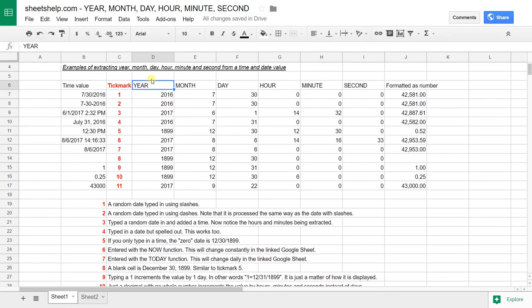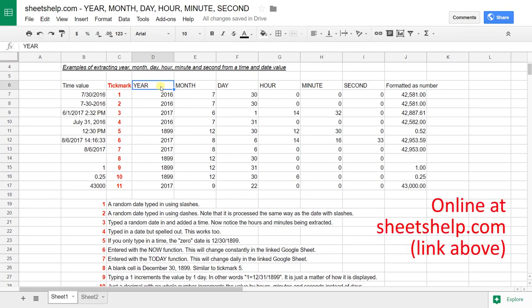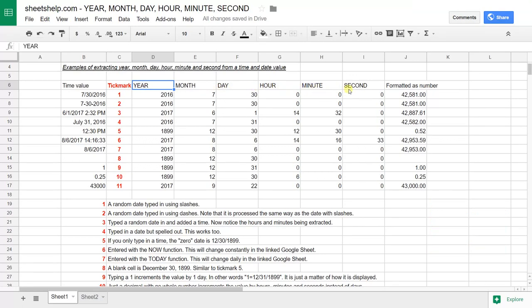Google Sheets has several date functions built in that just extract different parts from a date. They go in order. They're pretty obvious once you see the first few. Year, month, day, hour, minute, second.